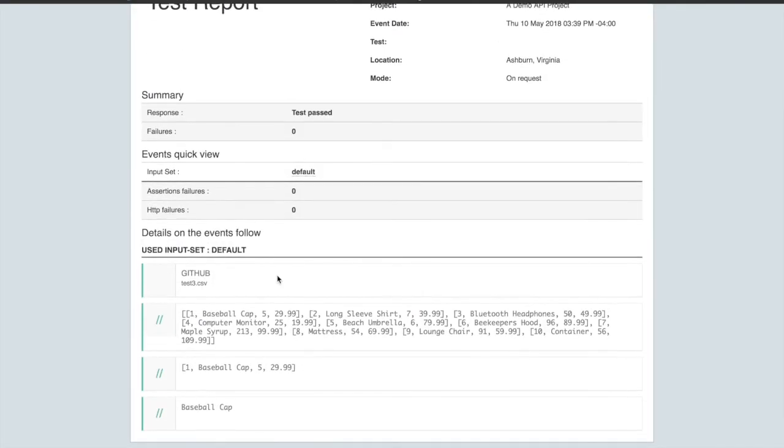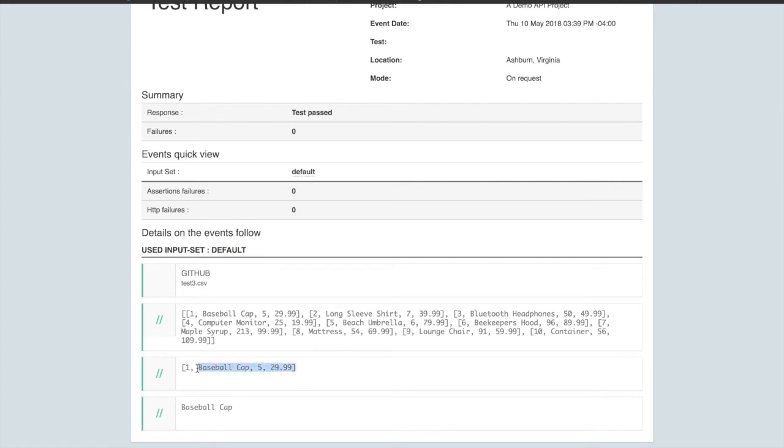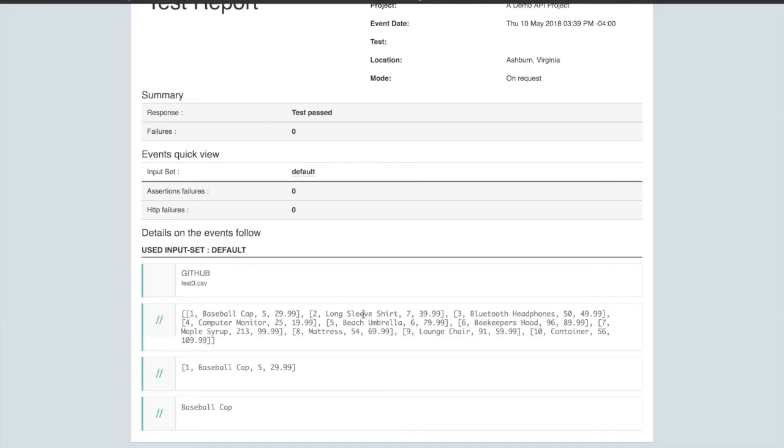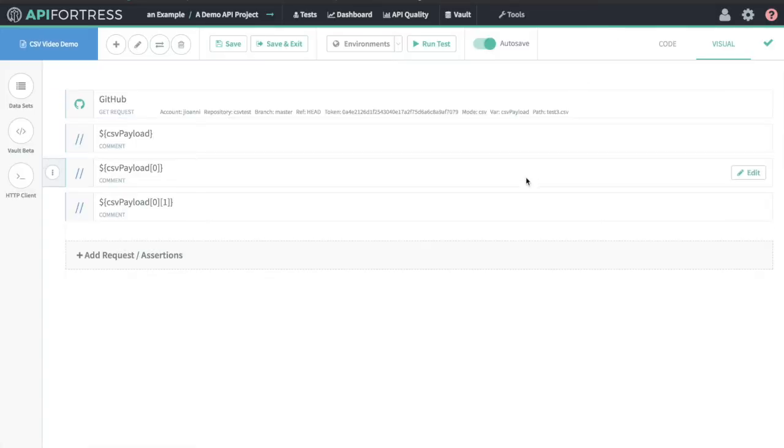We see our call to GitHub, our whole nested data structure, the first row of our CSV. And here we actually see the second column of the first row. Zero, one gives us baseball cap. To verify, we can go back to our CSV and see, if we go to the zeroth and then the one, remember that arrays are zero indexed, we'll see baseball cap here. That's accessing CSVs in a nutshell from API Fortress.